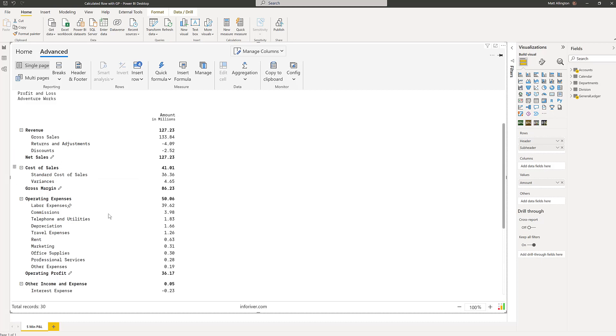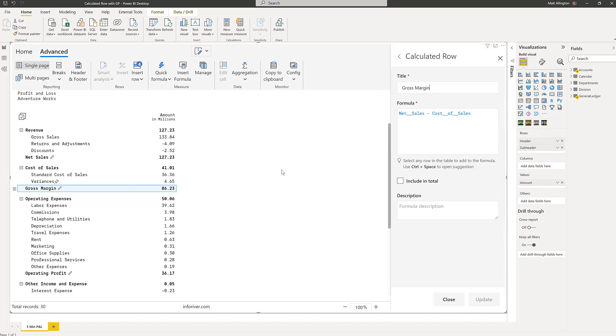But some of these calculations, the ones with the edit symbol here, have been calculated by me. The gross margin calculation, if I jump in and show you, is a simple InfoRiver formula that just says take the net sales line and subtract the cost of sales line.